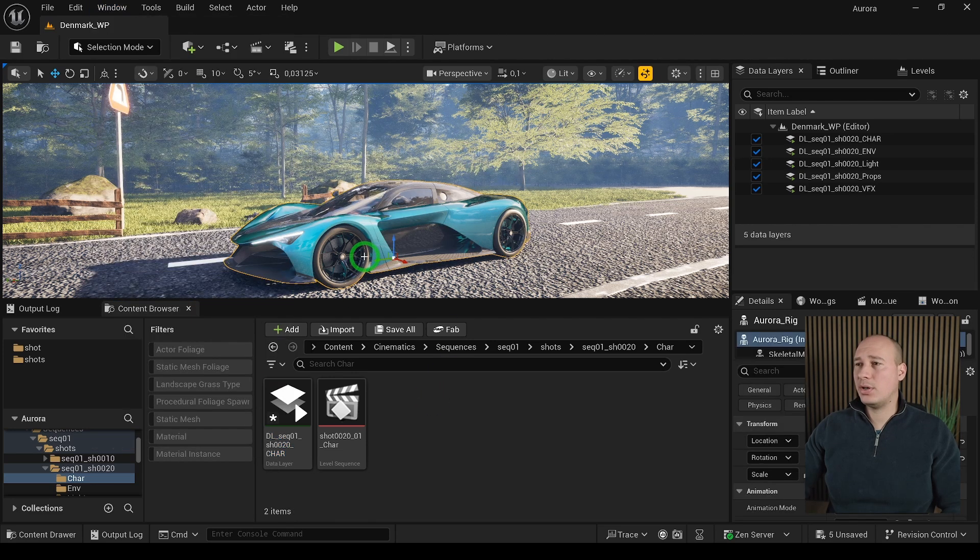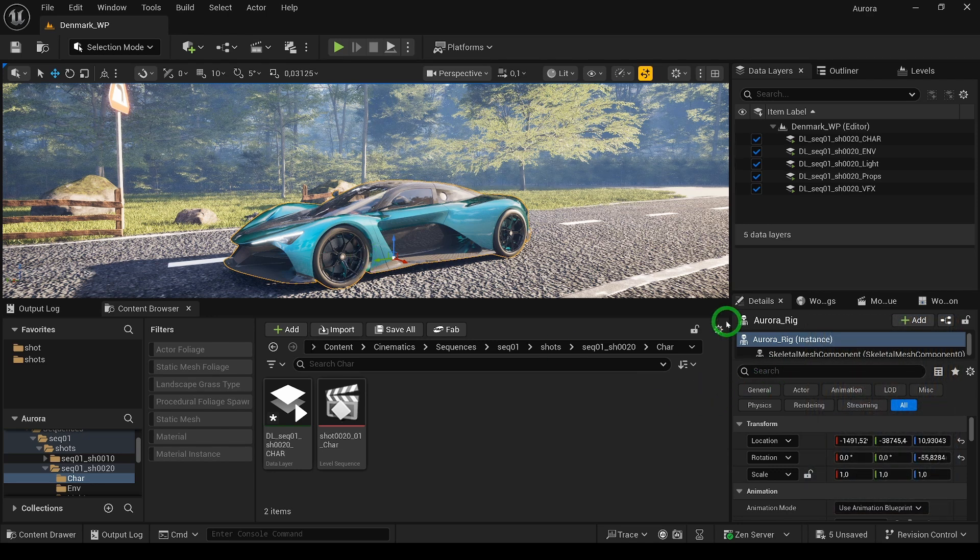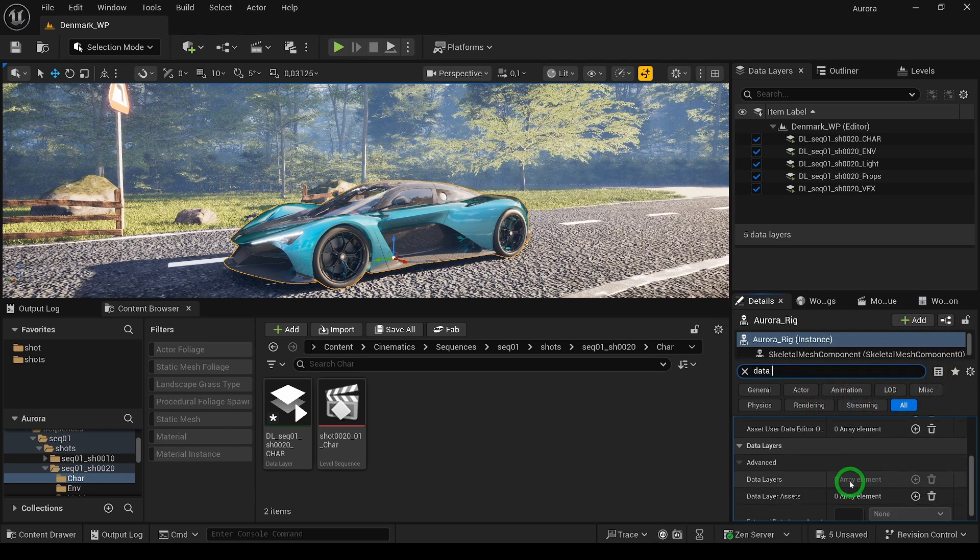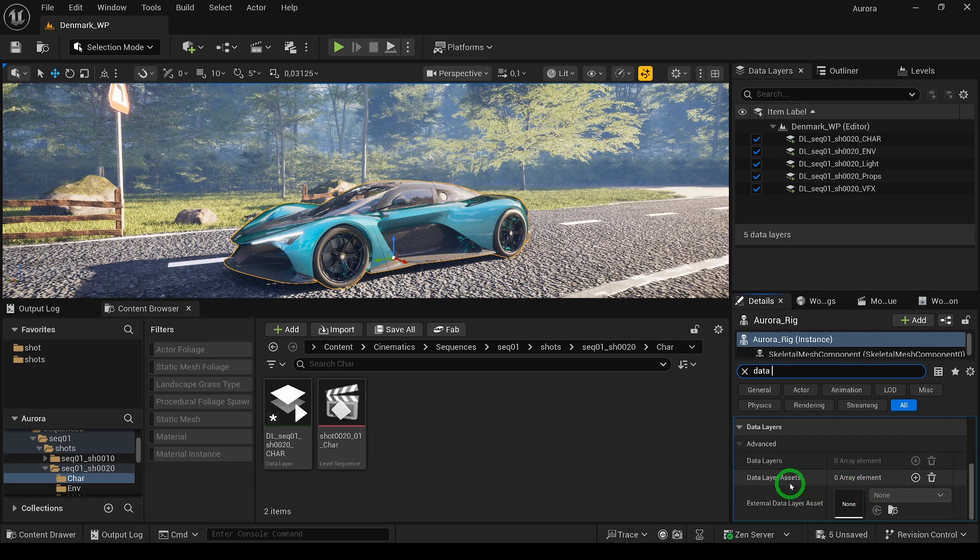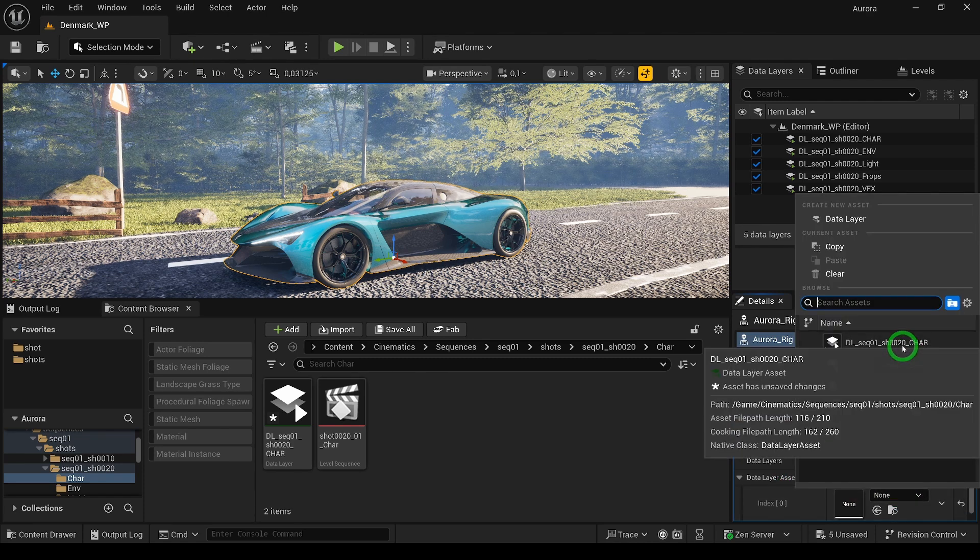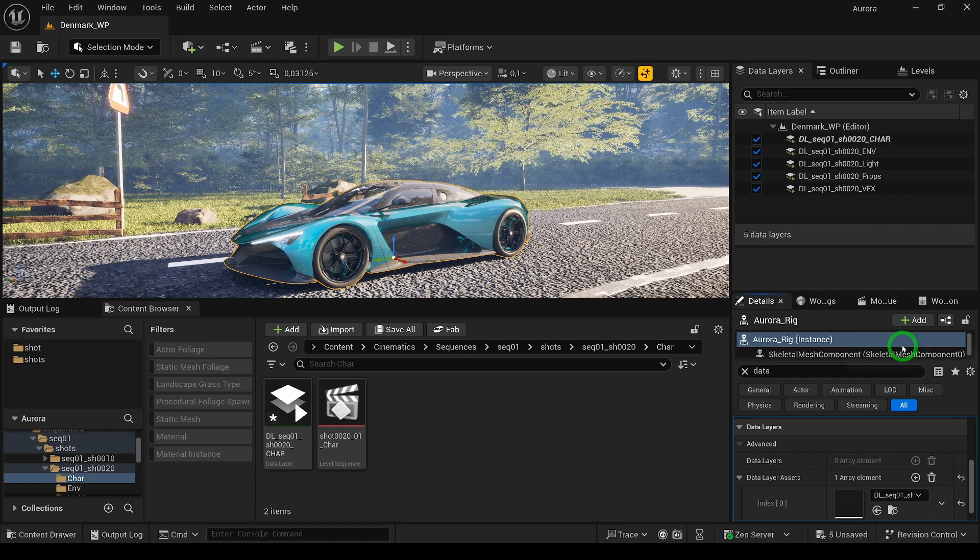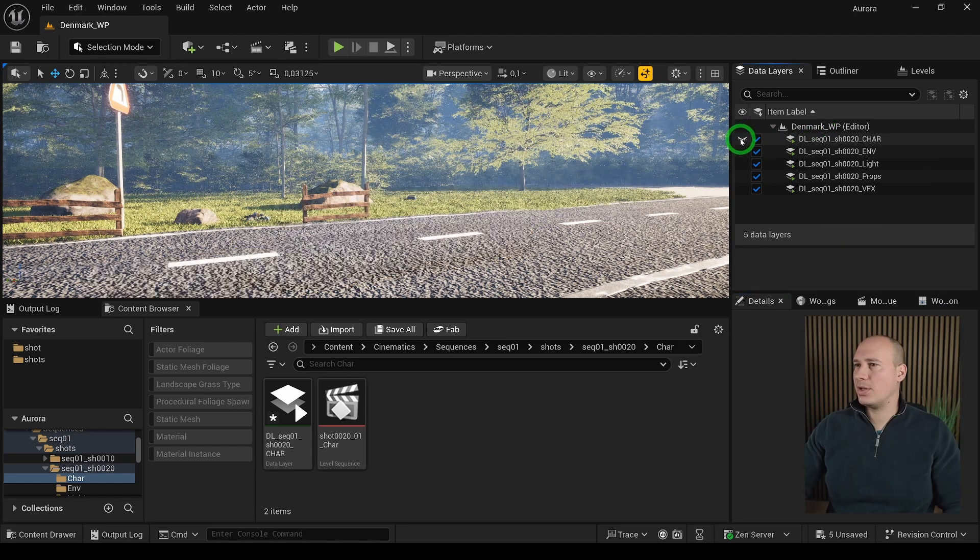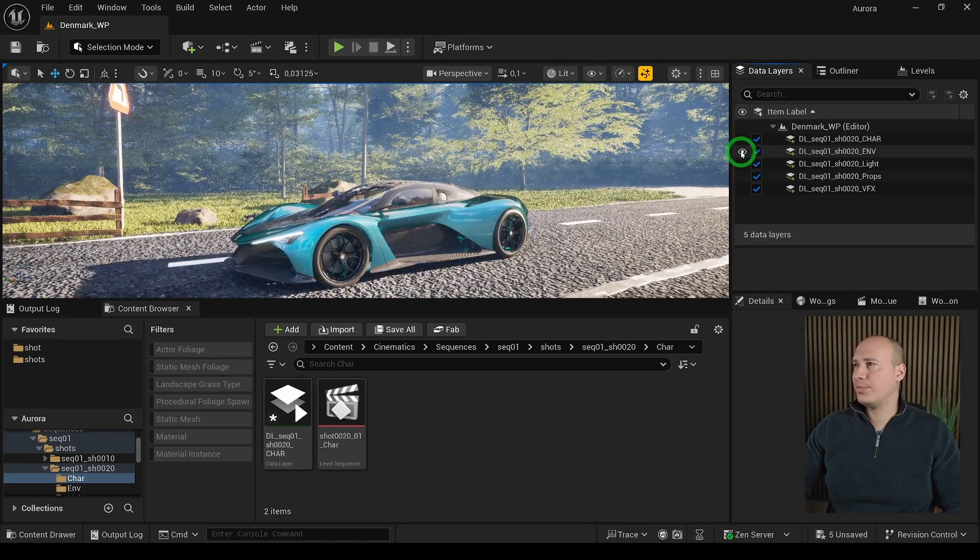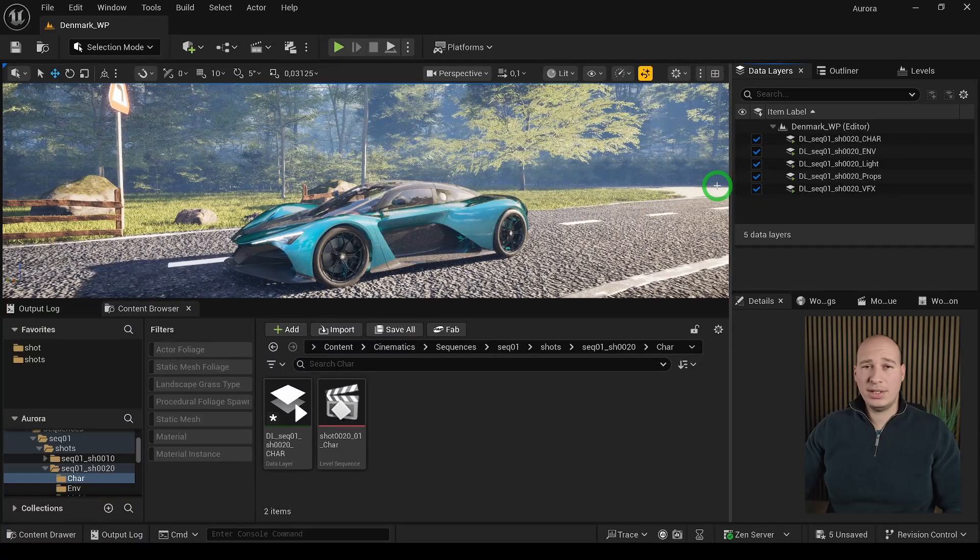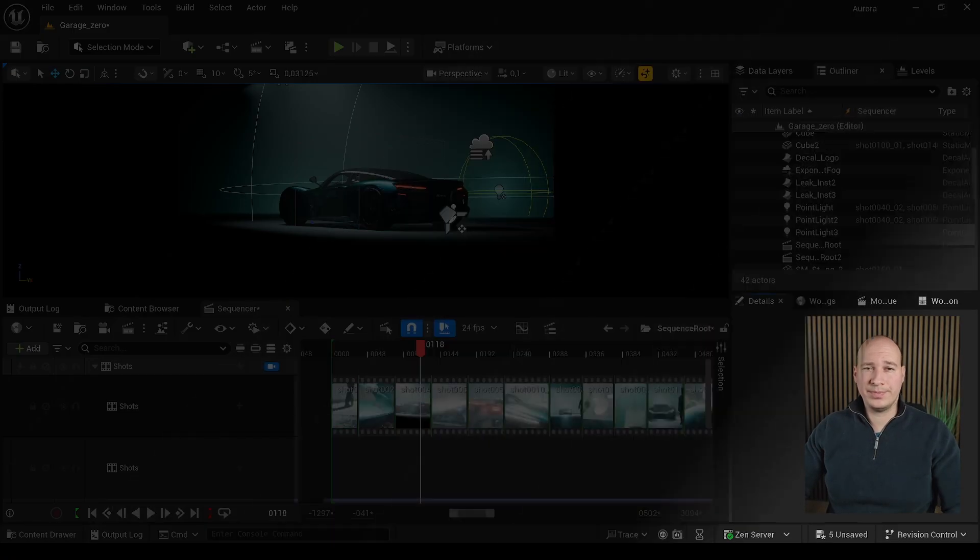To actually add actors to the data layer, go into the actor, write data layer, and then scroll down to the data layers assets. Click on the plus sign and select the one that you wanted. Now we can see it is added and I can just enable and disable. It is as easy and I would definitely recommend to use this.